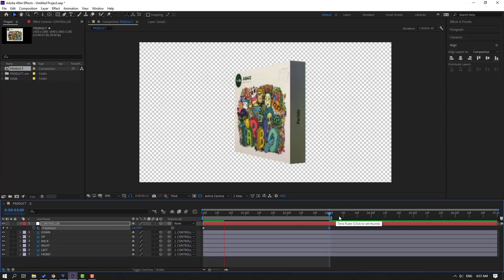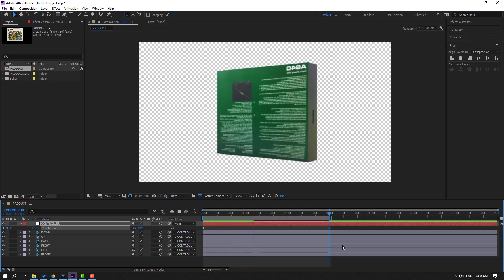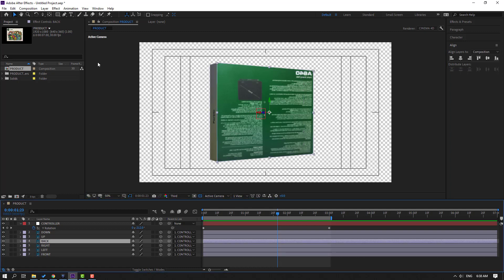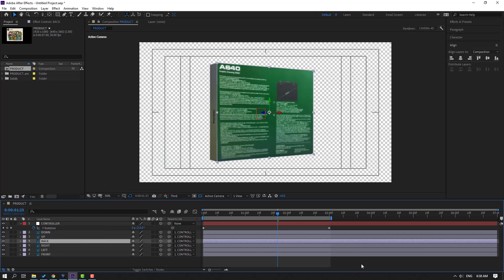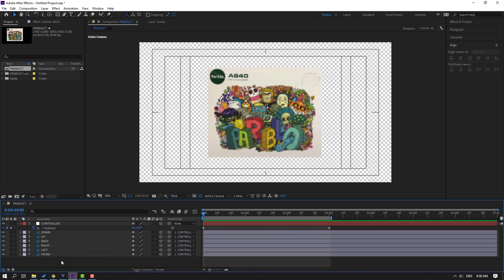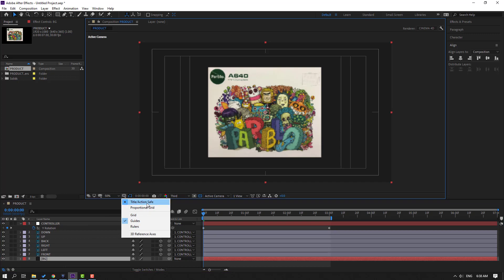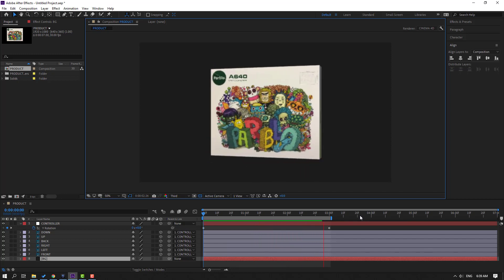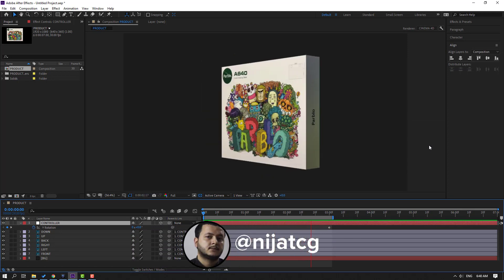Press R to set a rotation keyframe. At three seconds, change the rotation to one full turn, click Enter, and press N to set the work area end. Preview the animation. Select the last shape frame and set it to minus one, click Enter. Select the back layer, right-click and choose Flip Horizontal to fix the text. Create a new solid, name it 'background', select a light dark color, click OK, and move it to the back. Our 3D product animation is done — we can add more keyframes with the controller. Thank you for watching, don't forget to subscribe, like, and follow me on Instagram. Good luck!